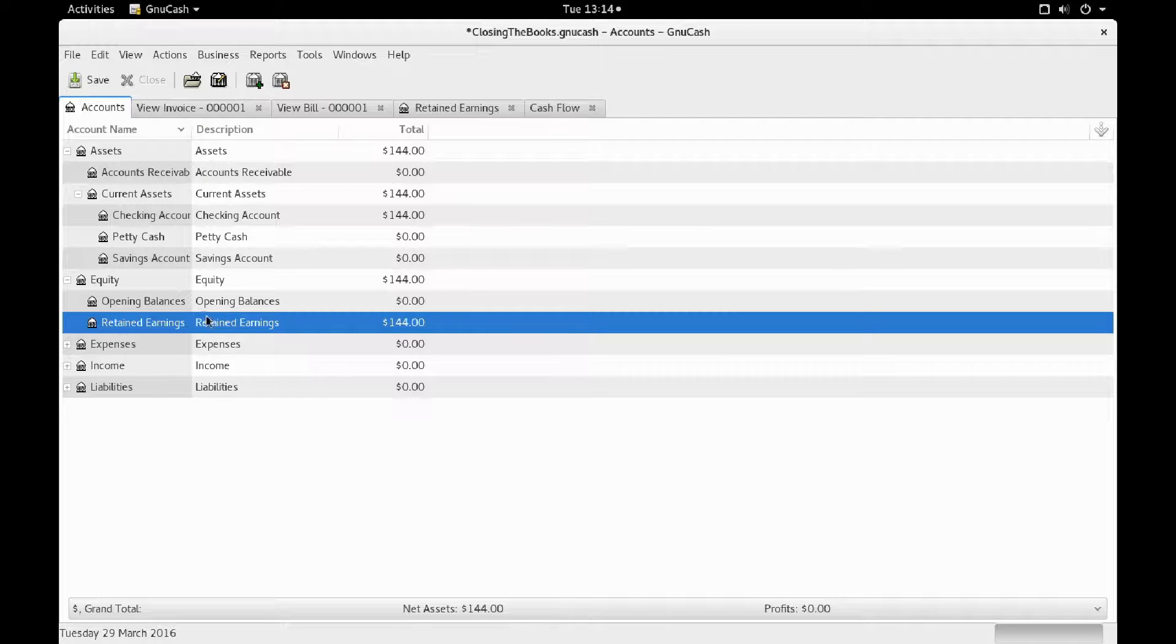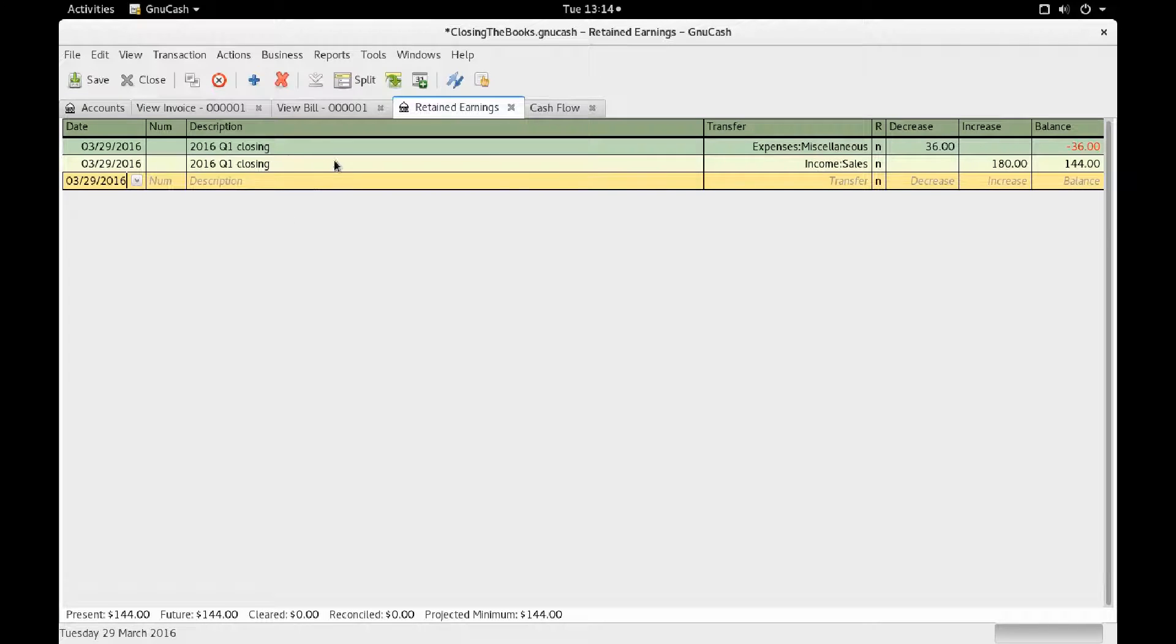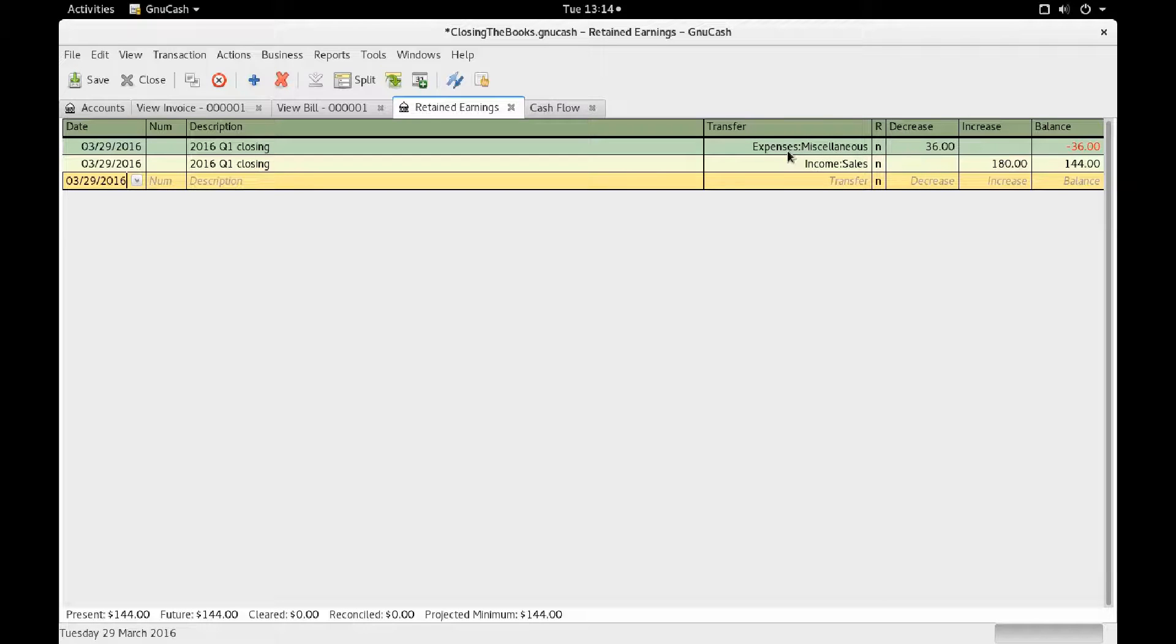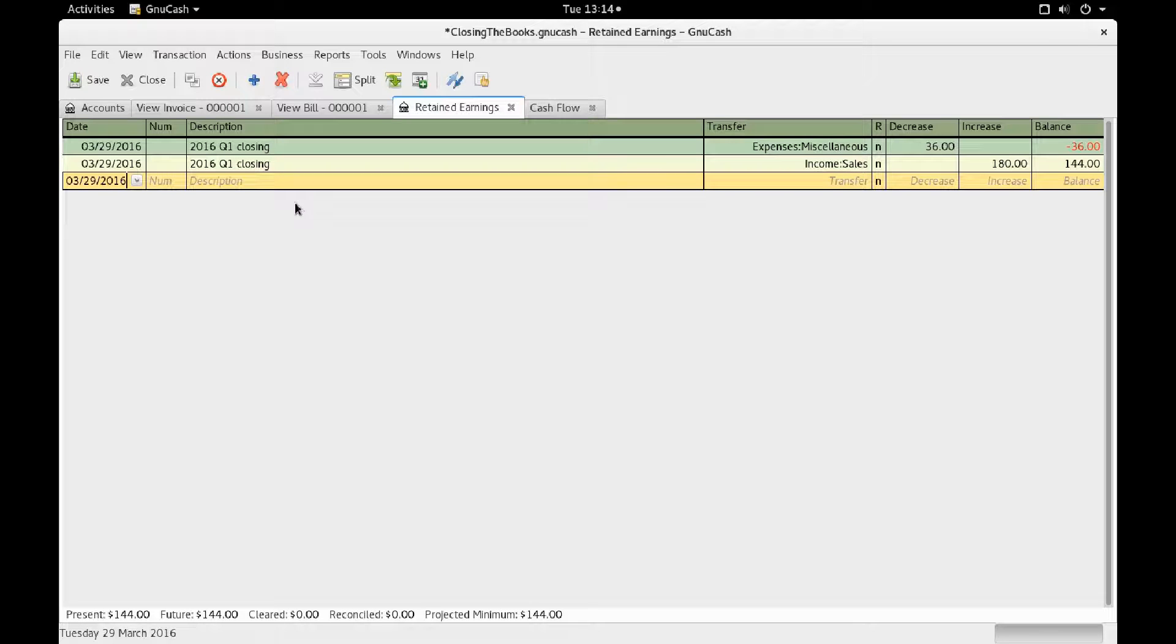If I then look at retained earnings, I will see that the 2016 Q1 closing has stuff coming from miscellaneous expenses and from sales, because those are transactions I entered beforehand.